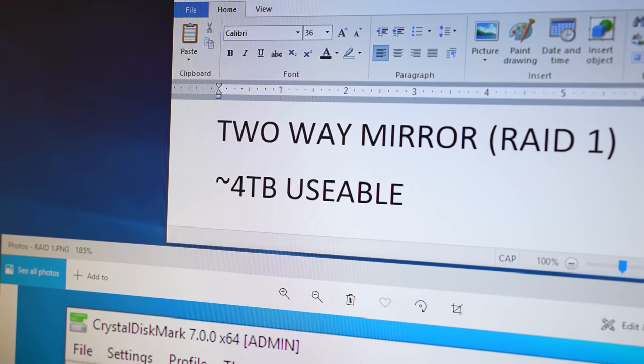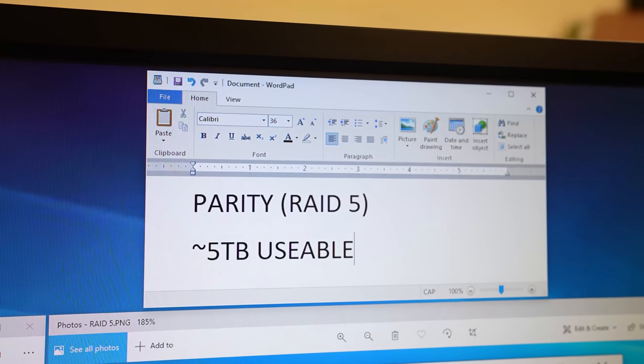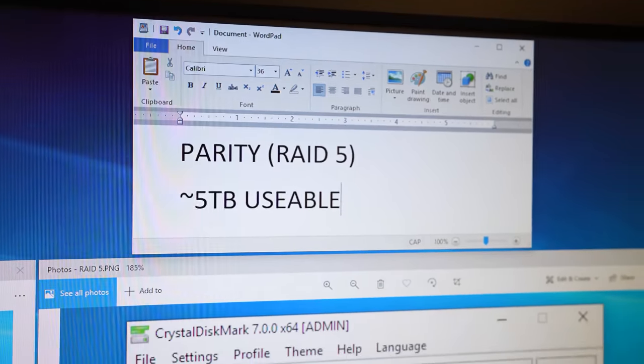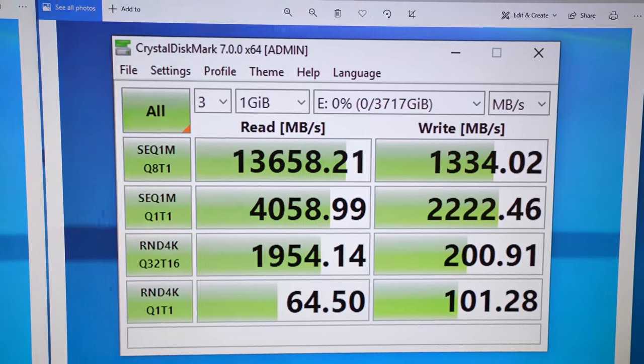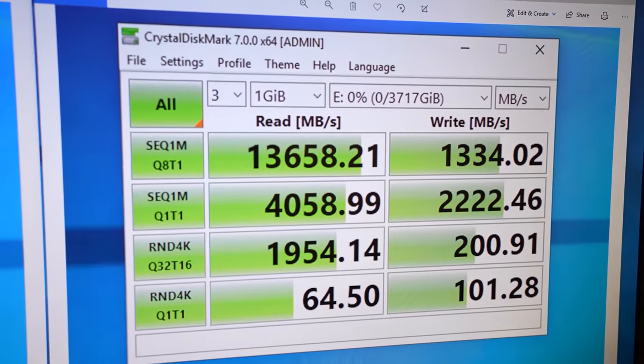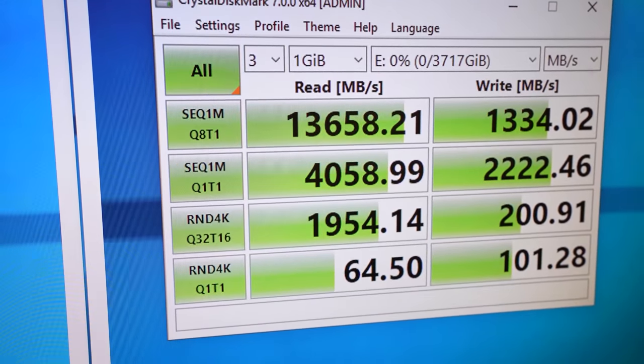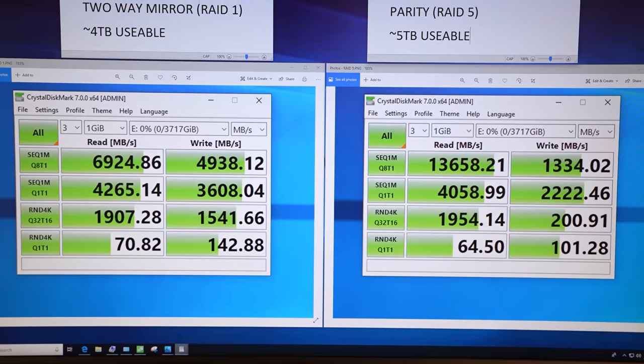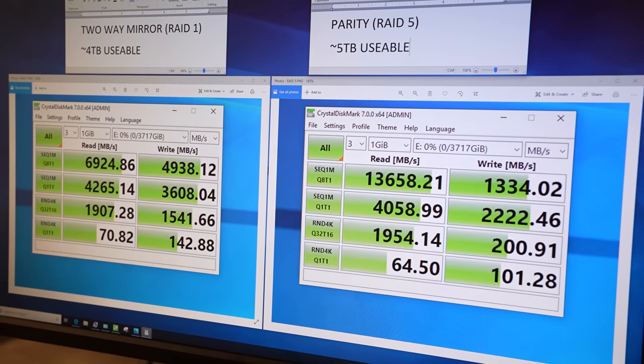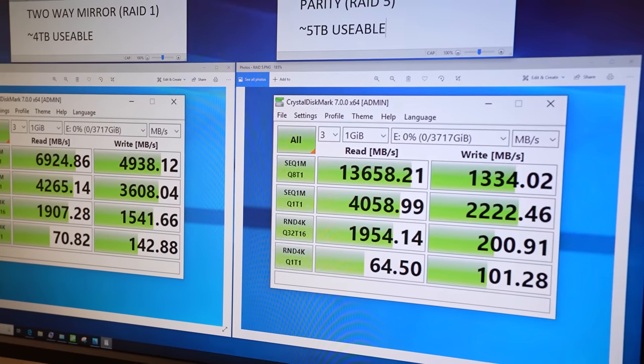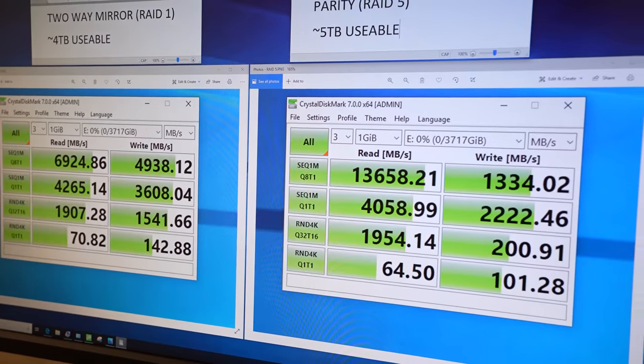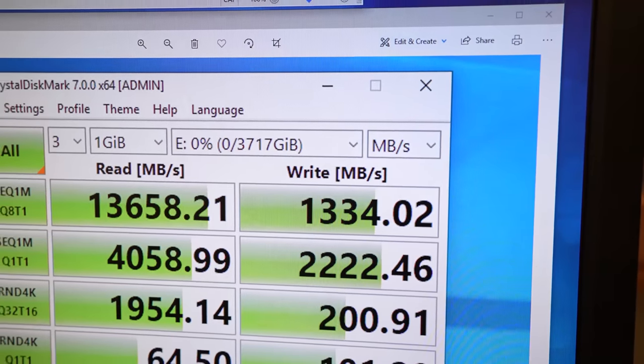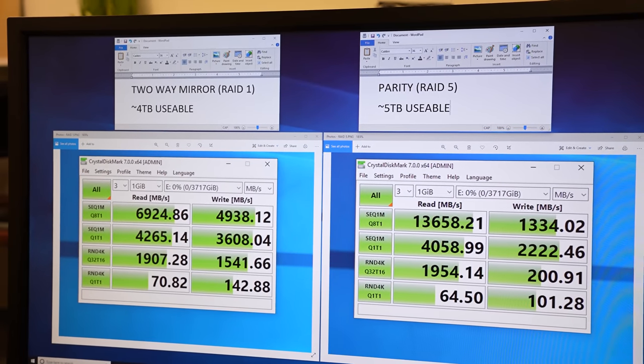So whereas we have four terabytes, roughly usable on the RAID 1 array, we've got just under five terabytes on our RAID 5. And these are the speeds that we're getting on that. You can see our sequential reads have jumped up significantly. We're getting over 13.5 gigs a second. Our sequential reads at Q Depth 1 and our random reads are pretty much on par with what we saw in the RAID 1 array. But as you can see with the RAID 5 array, our write speeds have taken quite the tumble, going down to 1334 megabytes per second on our sequential reads, which I'm more disappointed that we didn't get 1337 than anything else.